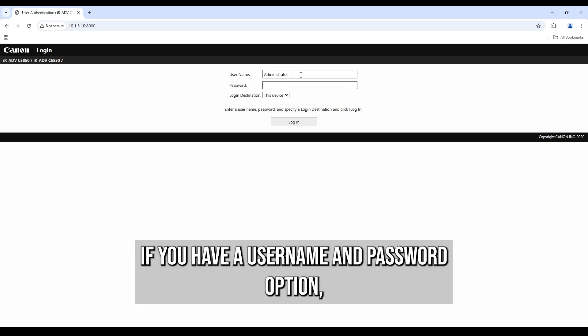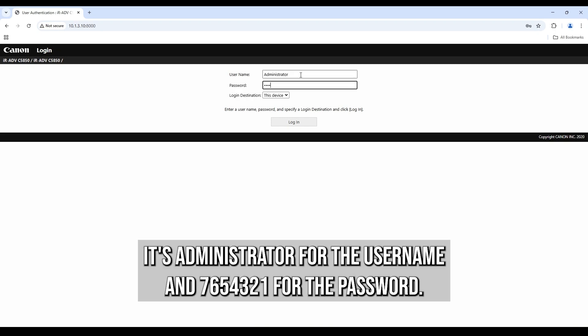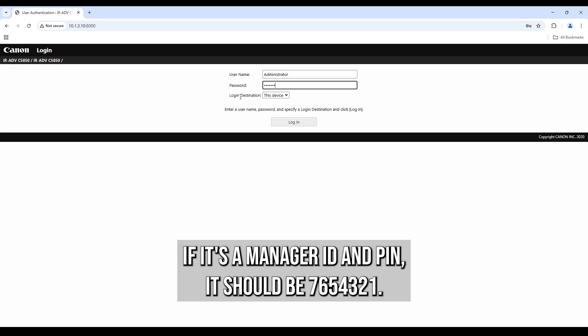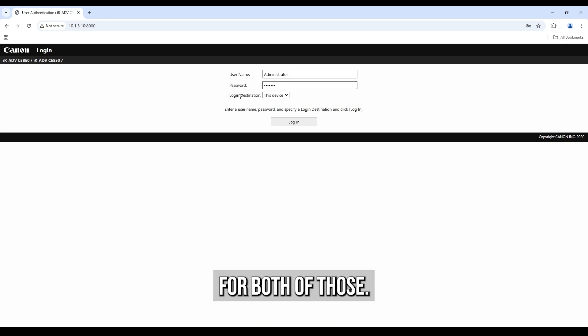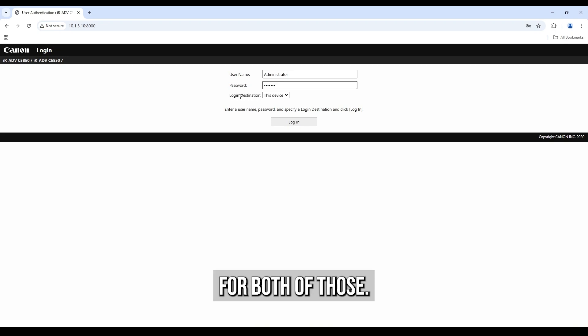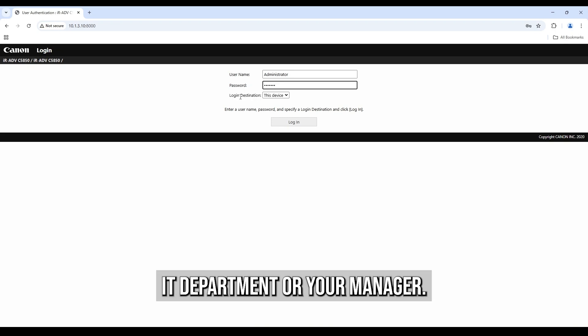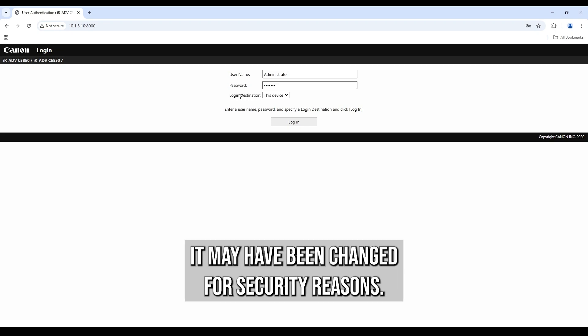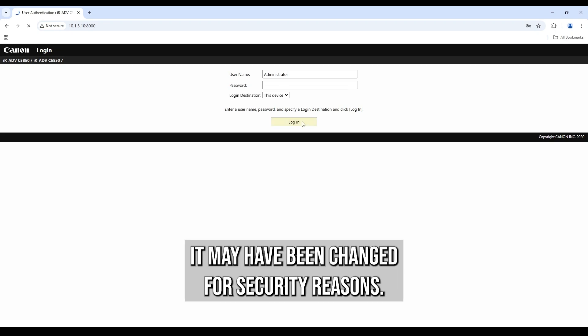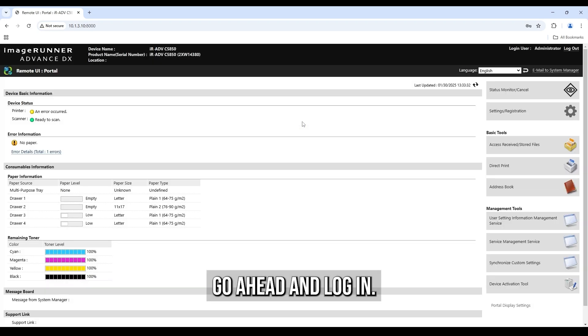If you have a username and password option, it's administrator for the username and 7654321 for the password. If it's a manager ID and PIN, it should be 7654321 for both of those. If neither of those are working, you may want to check with your IT department or your manager. It may have been changed for security reasons. Go ahead and log in.